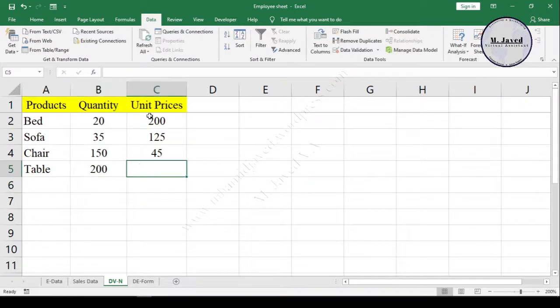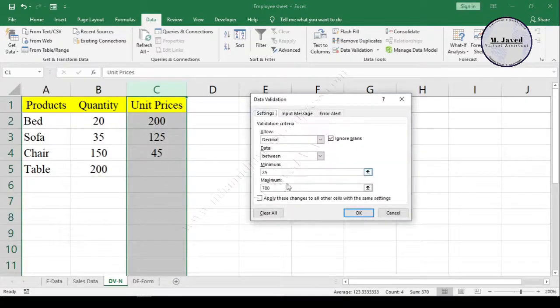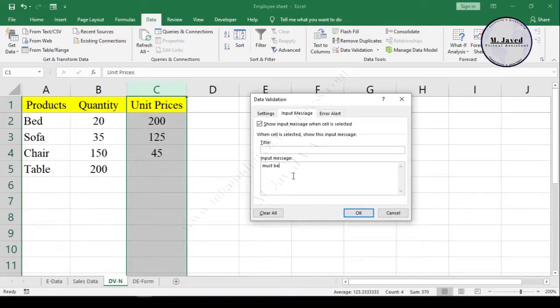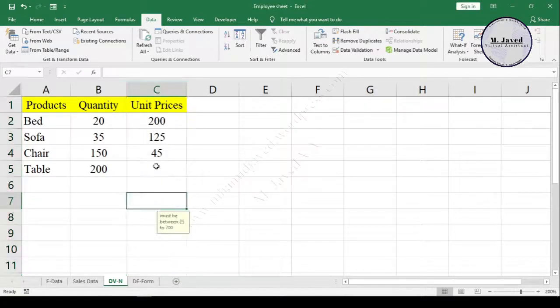And exactly the same way we can create a hint message for the prices column too or anywhere we might need to. Anyhow, I hope this will be helpful for someone out there and thanks for watching.